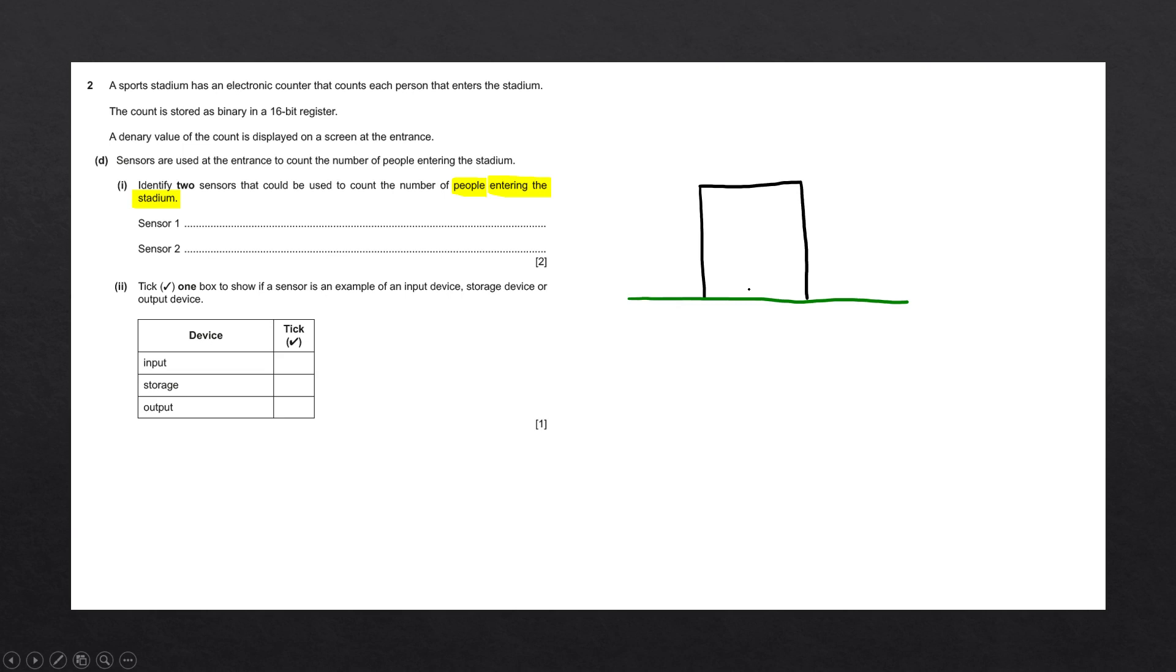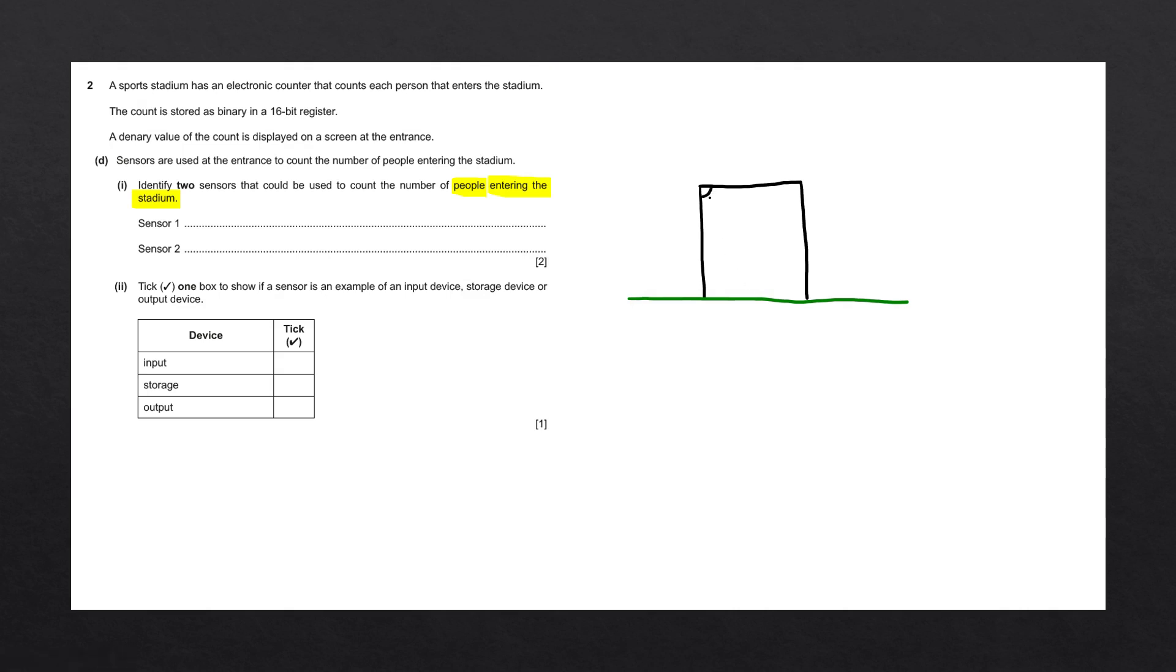We want to count them at a specific entrance that everyone goes through. There are a number of ways we can implement this detection. The first way is using a motion detector in the top corner of the entrance. That would detect any movements going through the door. So the first answer would be a motion sensor.